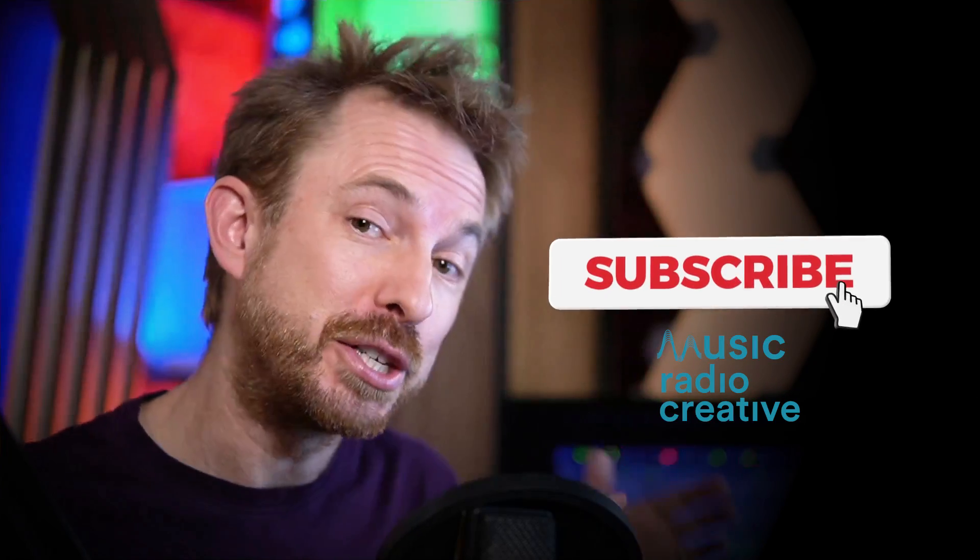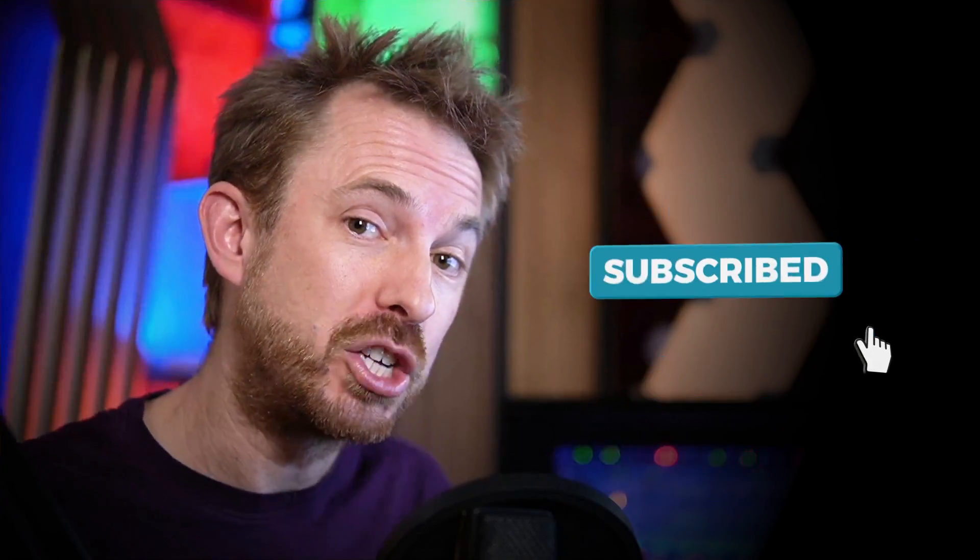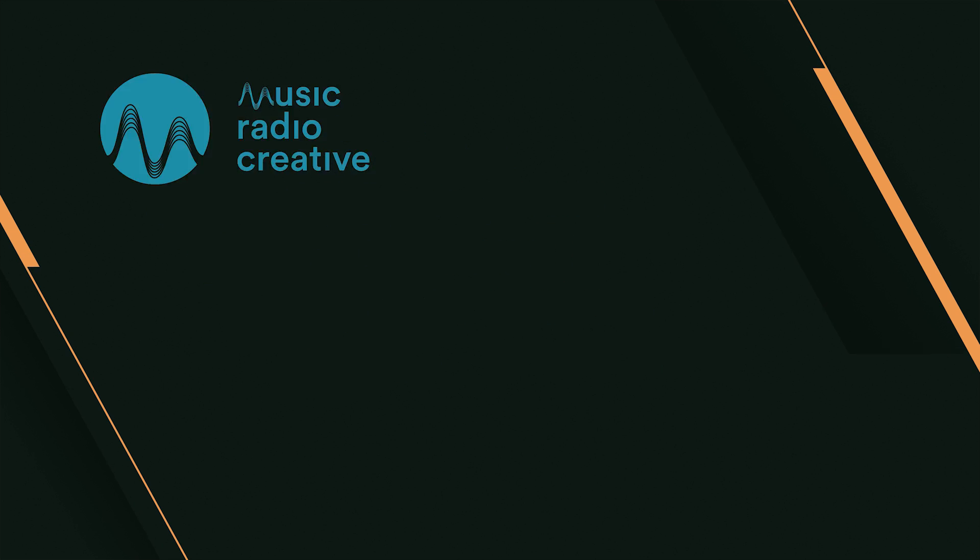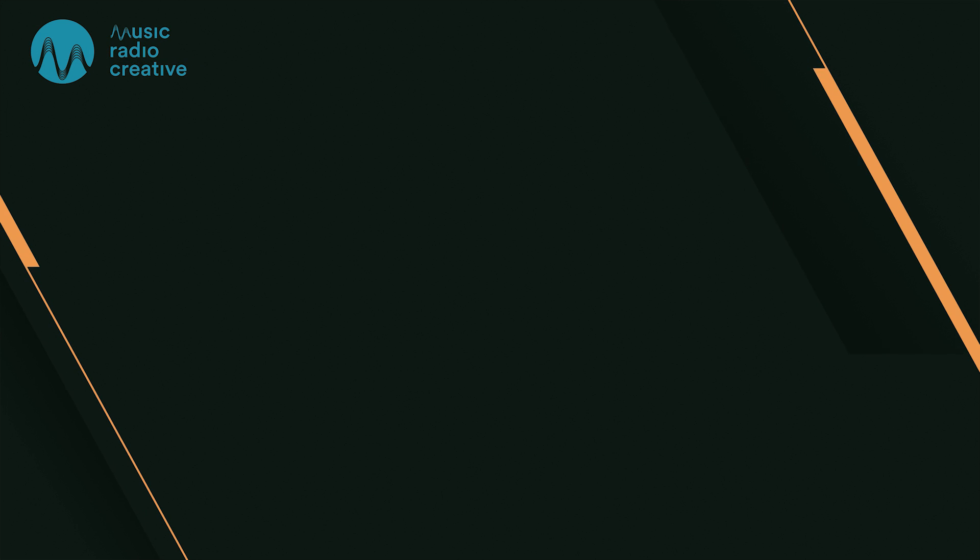Make sure you like this video. And also, if you want to see more videos like this, subscribe to my channel and ding the bell so you never miss another audio video from me. Thumbs up. Subscribe for more. Music Radio Creative dot com. Thank you.